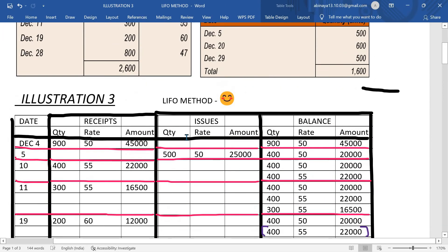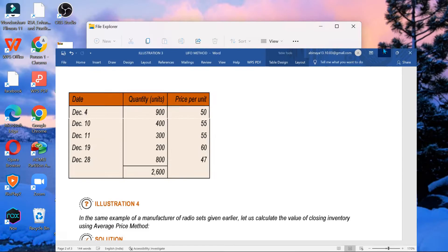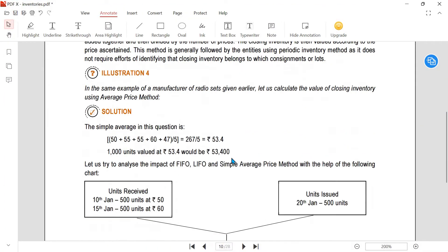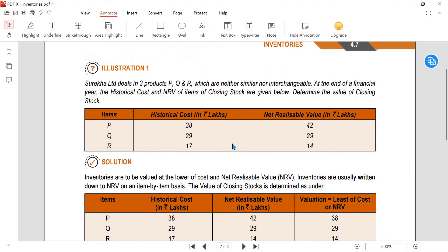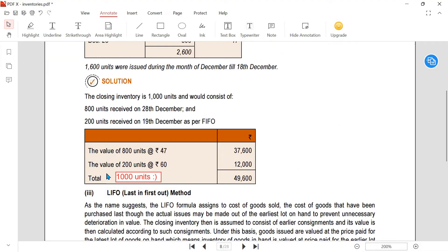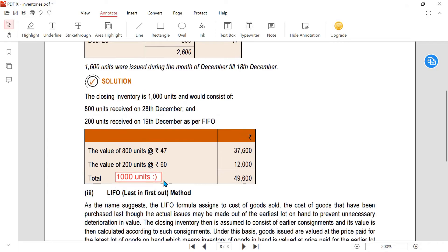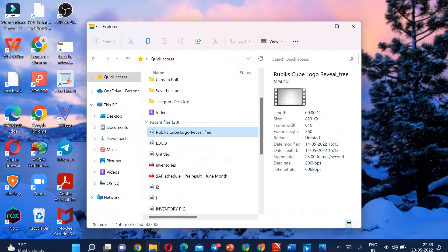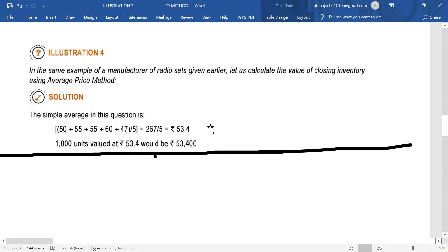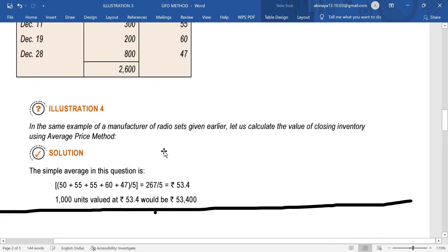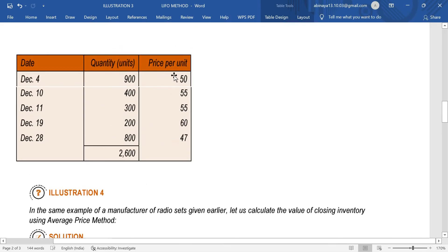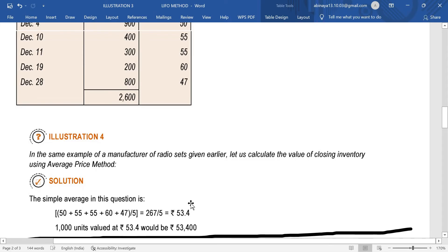In the second question, how many units are remaining - that you will multiply. Totally 2,600 units were given for issue. Remaining units: we are having 1,000 units. For one unit, the price is 53.4. We add all the prices 50+55+55+60+45+47 and divide by 5 entries, giving 53.4 rupees per unit.